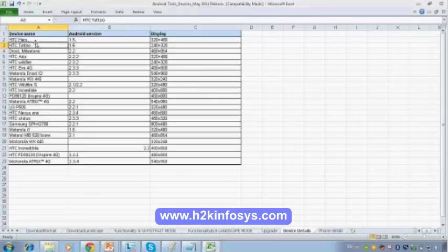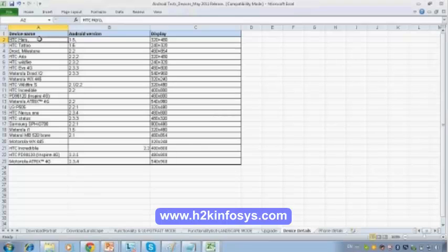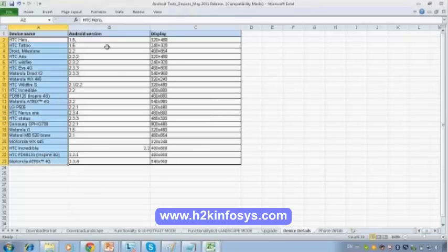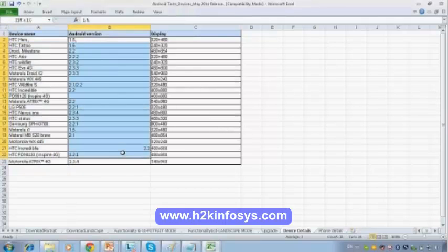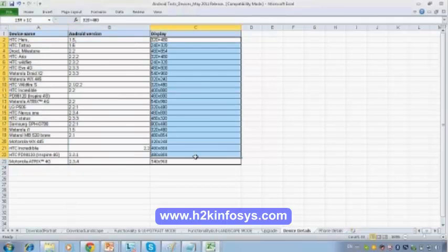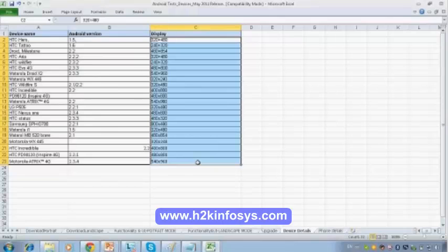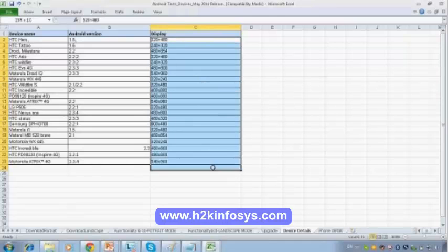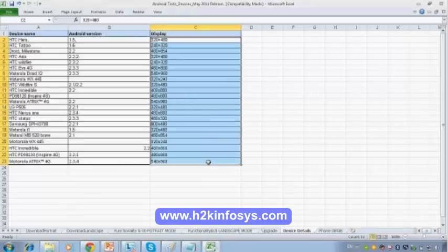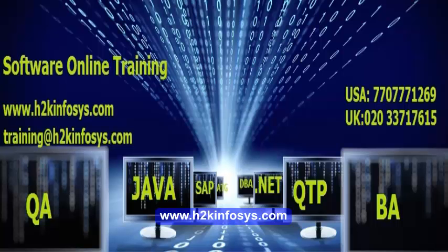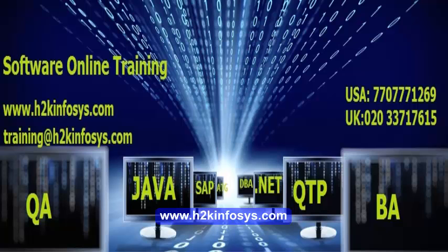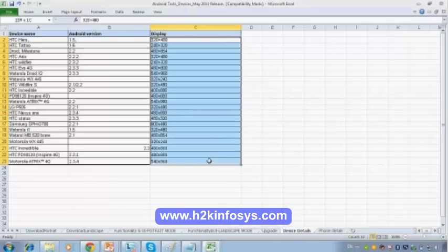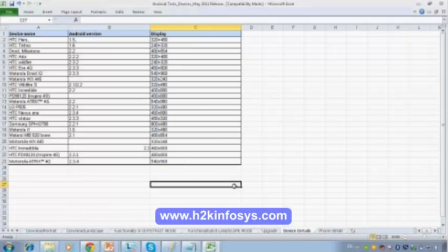Now, right here, what I will do is I will clearly mention what kind of devices I am targeting, and what are all the versions for each and every device, and also display size. This is the display size of your mobile. Because my business clearly mentioned, please test the devices with all these screen sizes. So my business is looking for the app needs to work on all these displays. So what I will do, I will test my app in all these devices with this particular screen size.